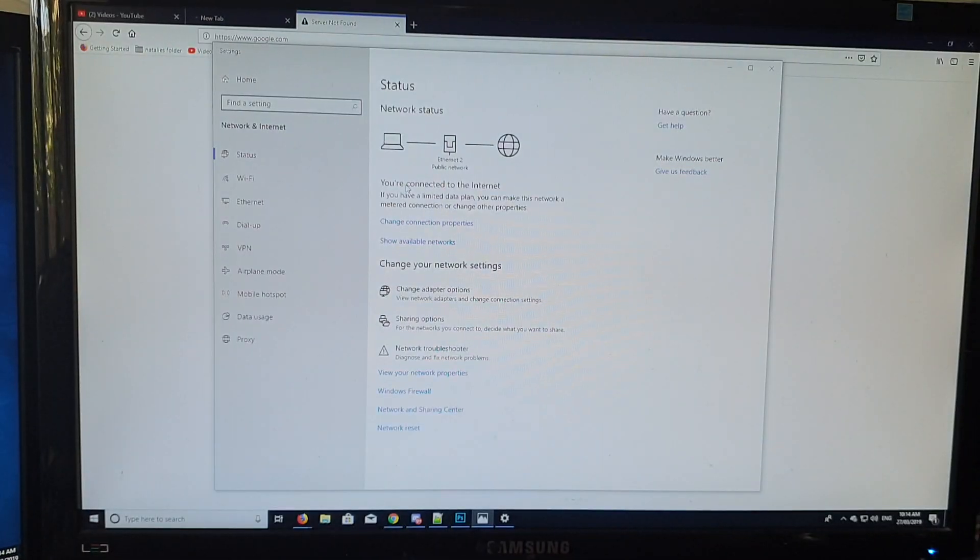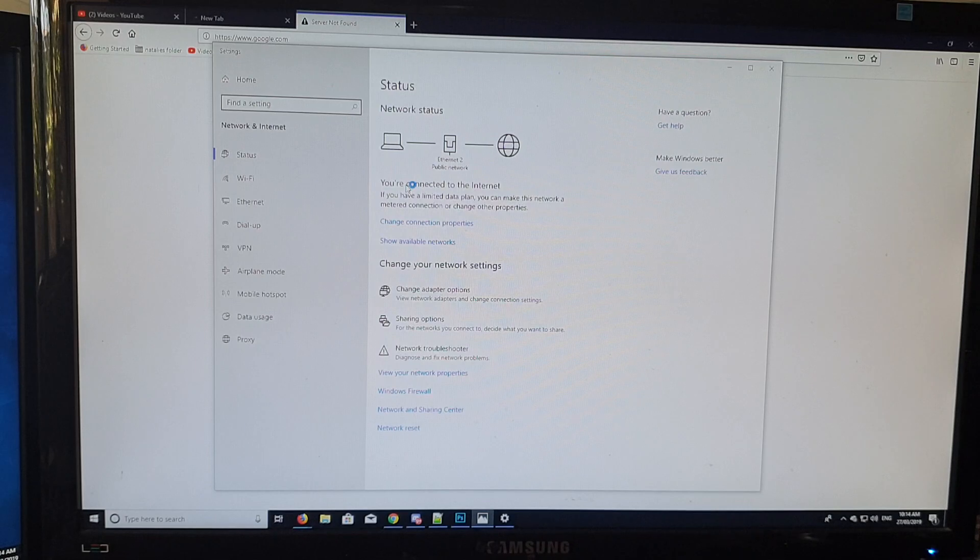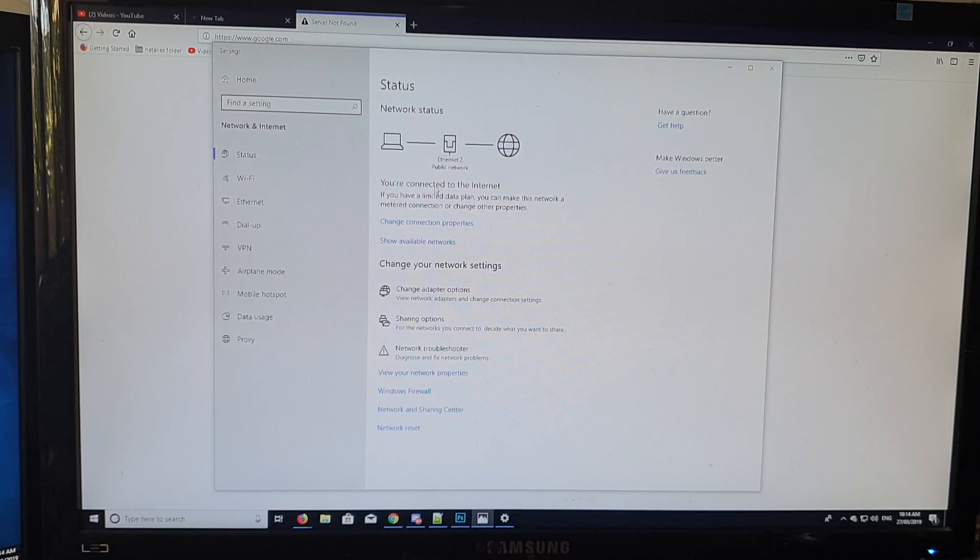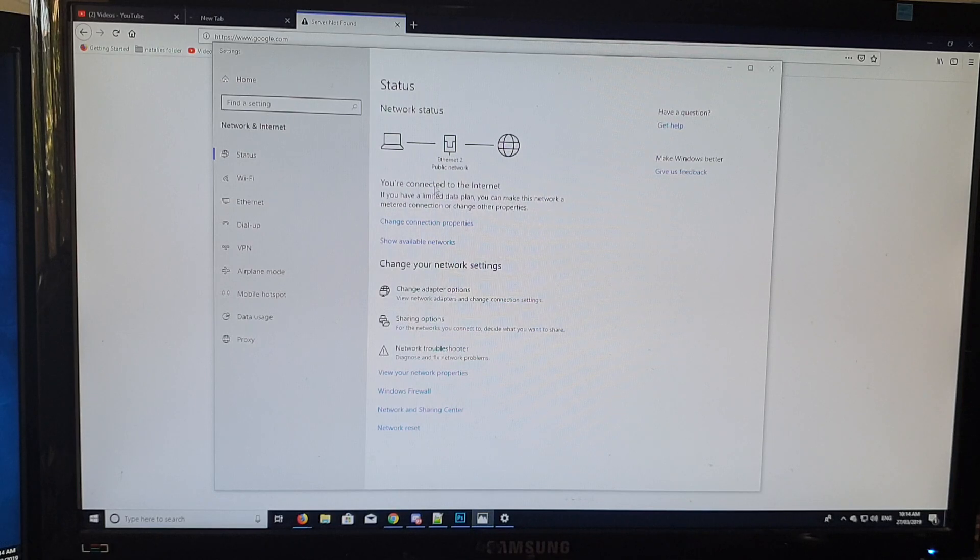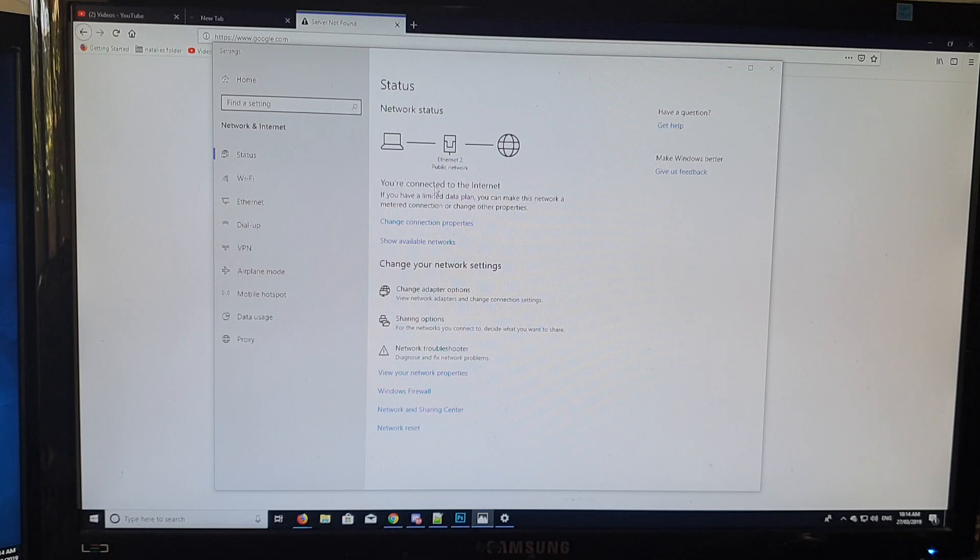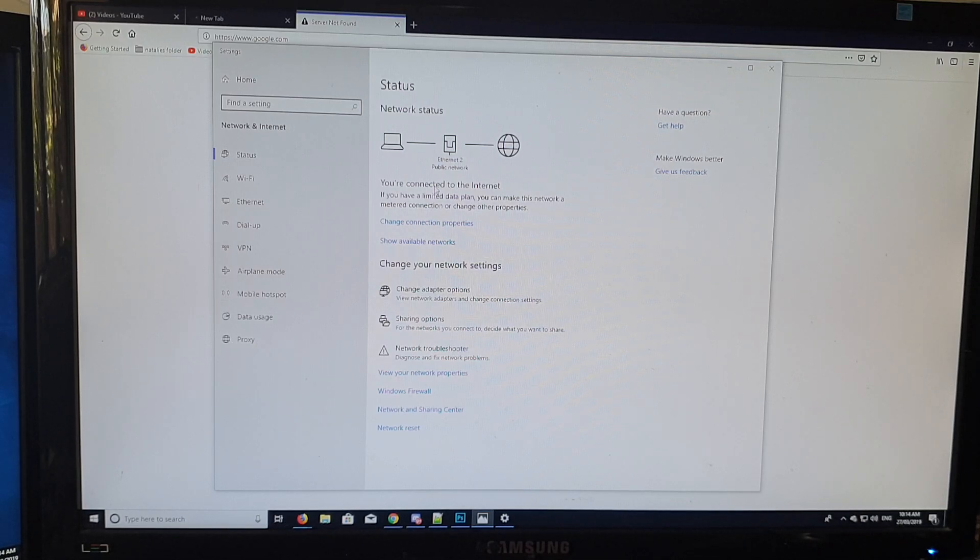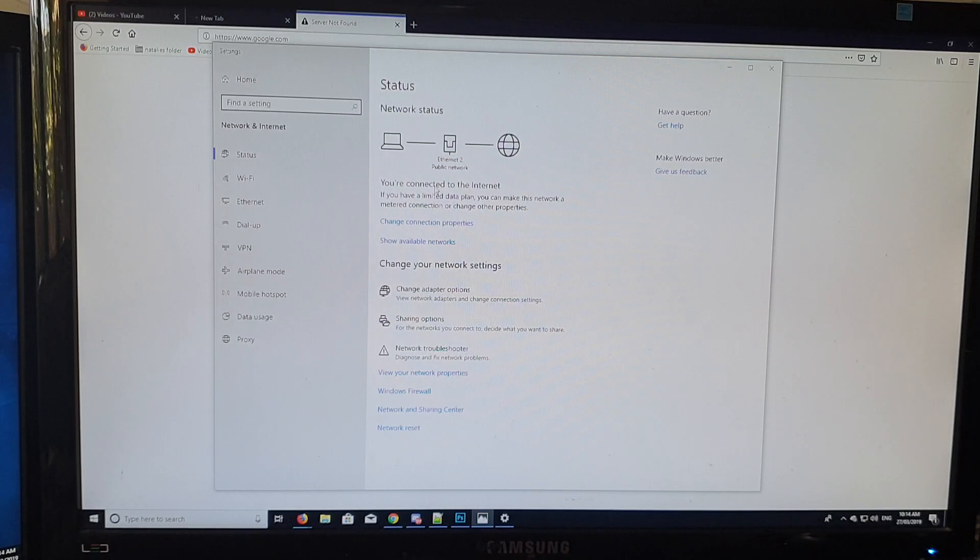Just give your computer a moment to pick up the signal. Now you can see you're connected to the internet. You don't have to do anything when you plug in the USB cable - it acts as an ethernet connection. Once an ethernet connection is detected on your computer, it will automatically allow you to access the internet.